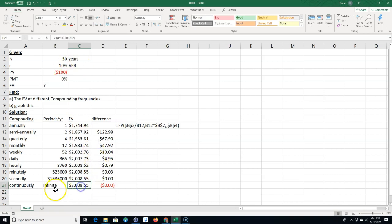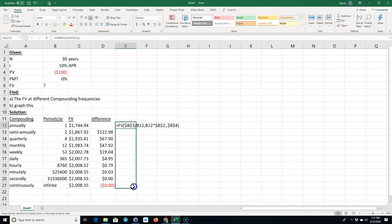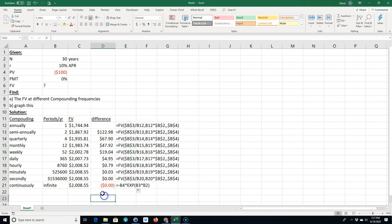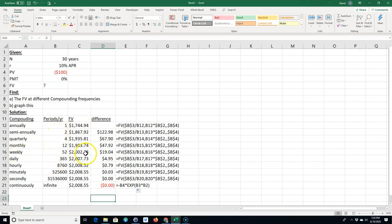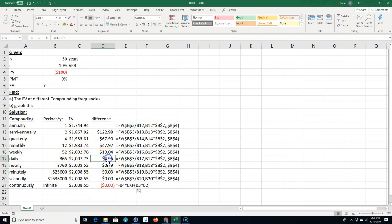So you can see there. Let's go ahead and copy these formulas down so you can see them all. You can see that there's a kind of a diminishing returns as the compounding frequency increases.